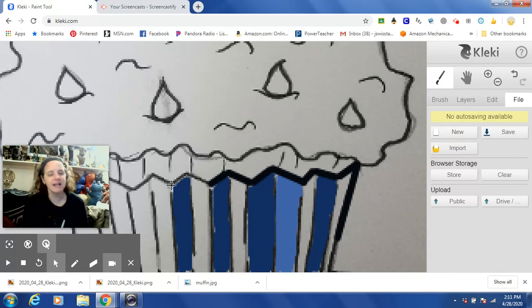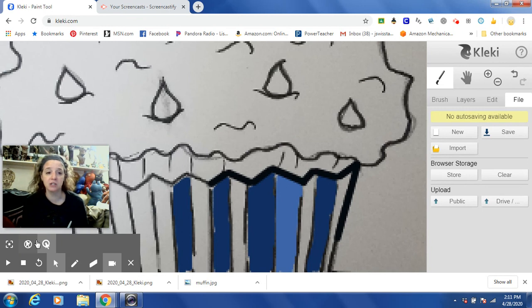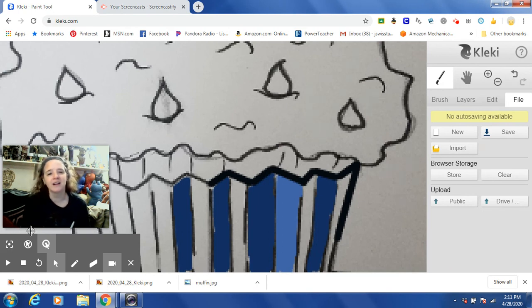And that's pretty much how Kleki works. Fun little program, especially for those of you who might not have art supplies. I hope this was a little bit helpful for those of you who are interested in using online digital sketching platforms to do your artwork and submit it to me. I hope you're all staying well, staying safe, and I can't wait to see what cool art you've created. Take care.